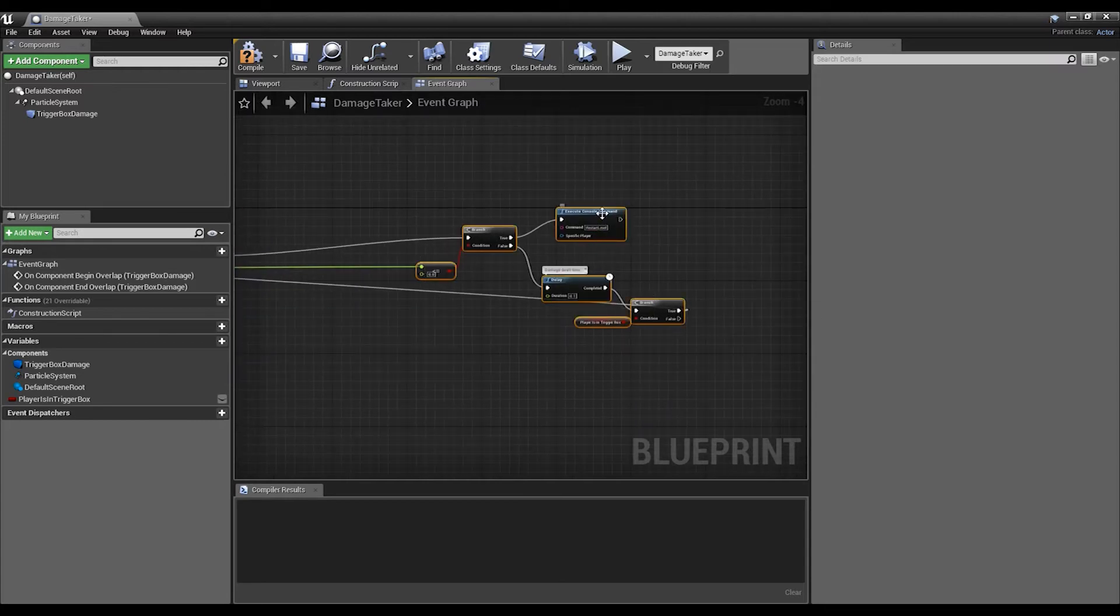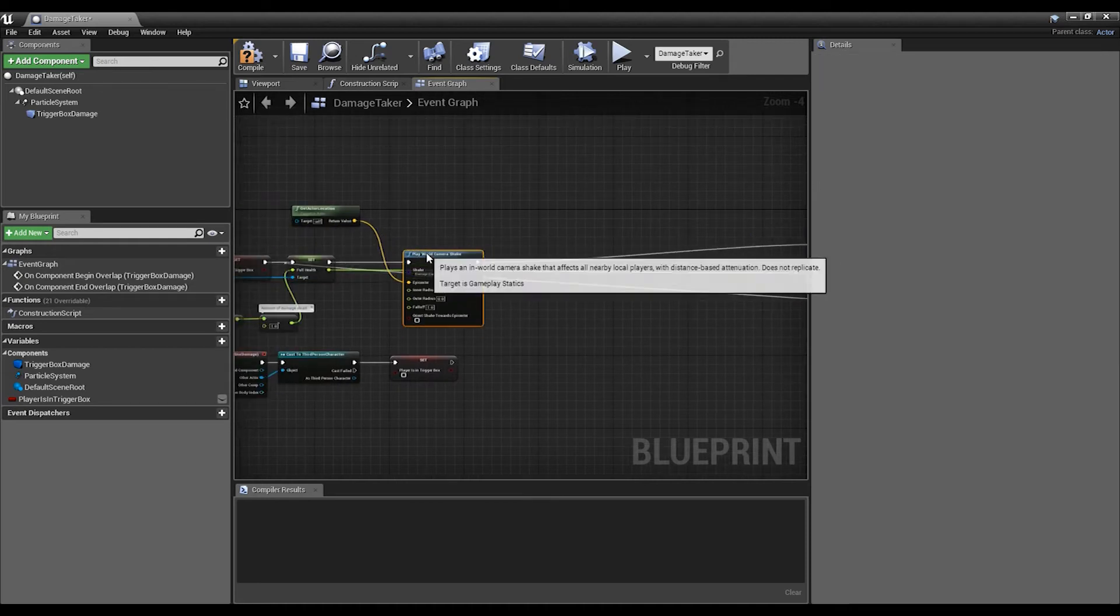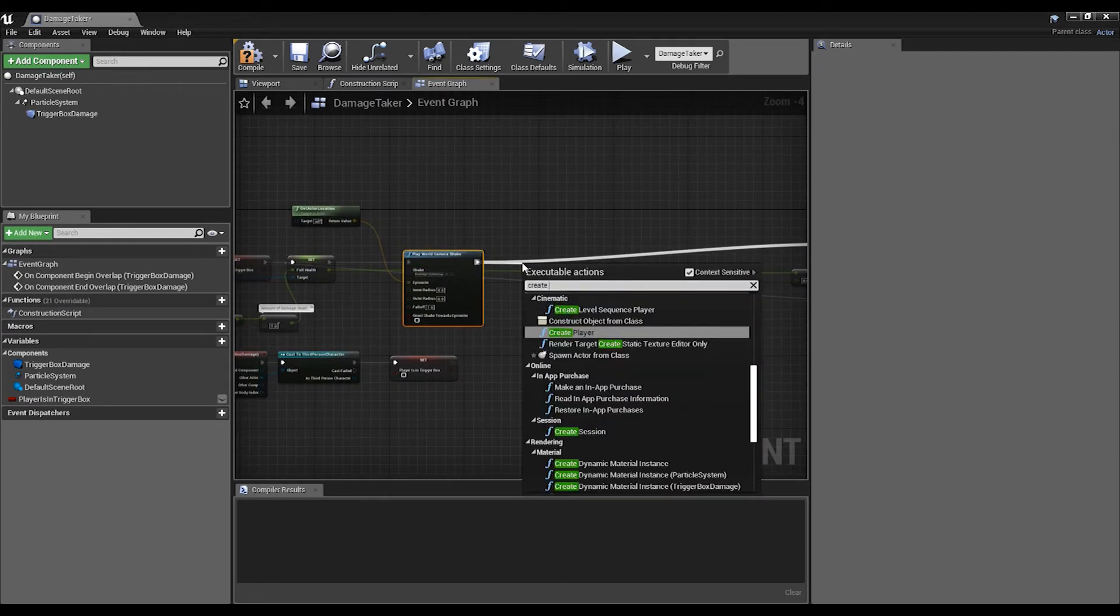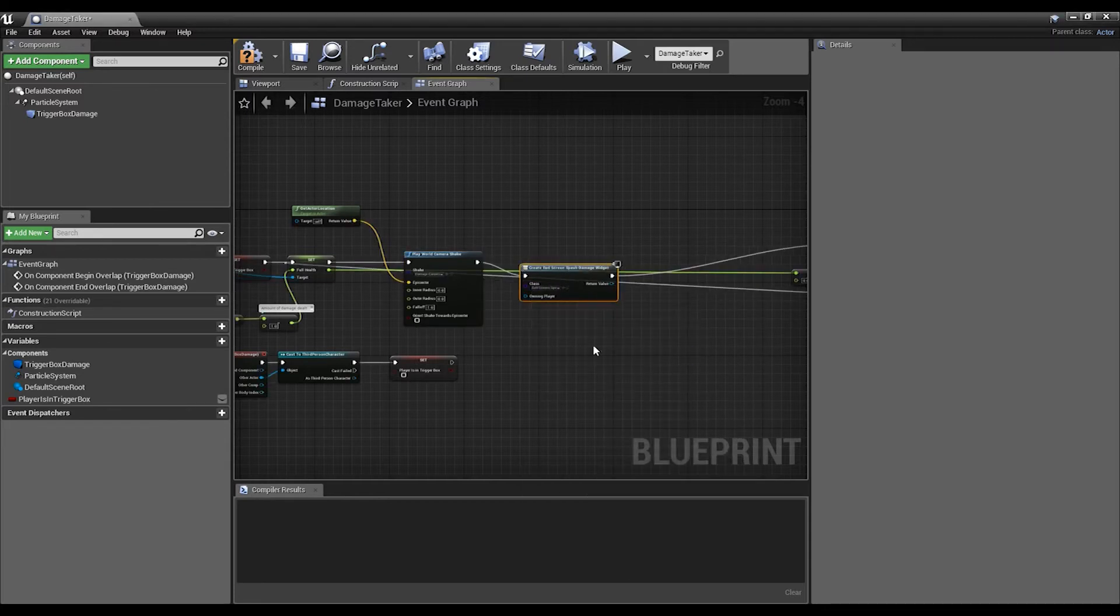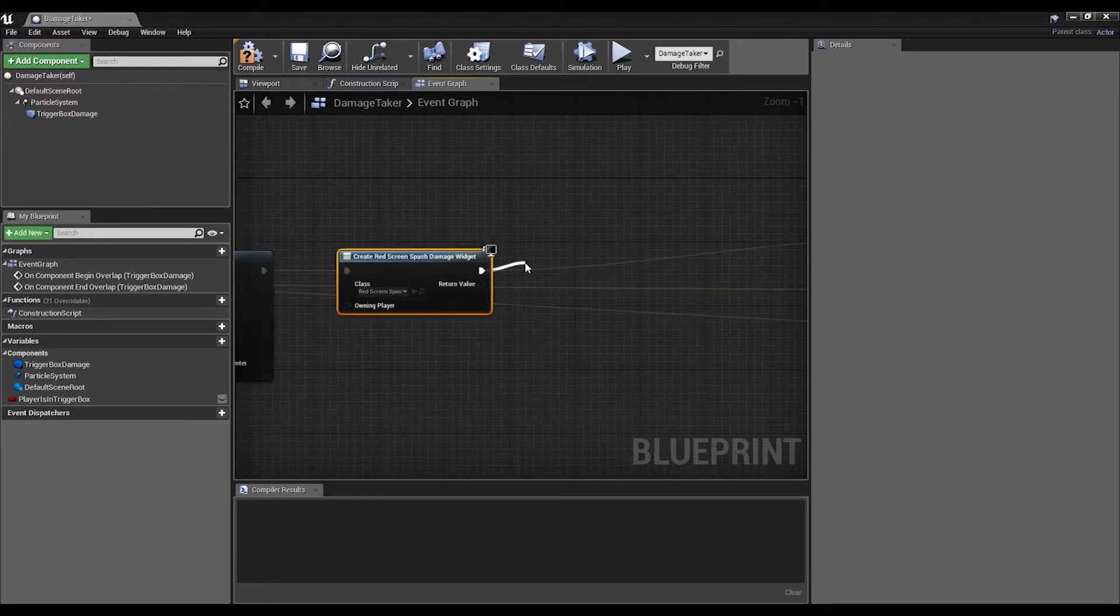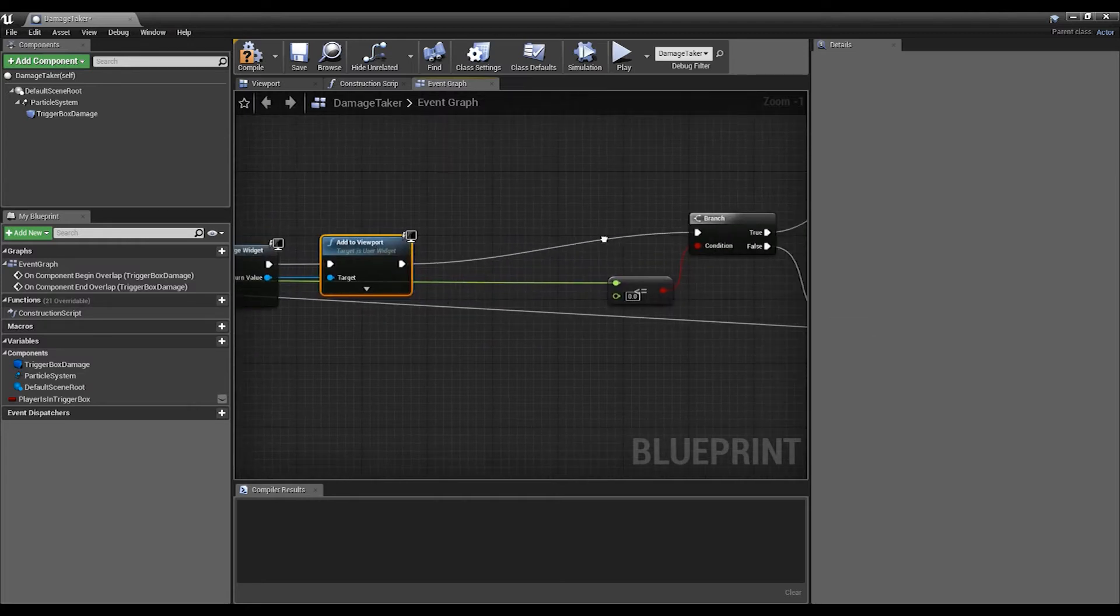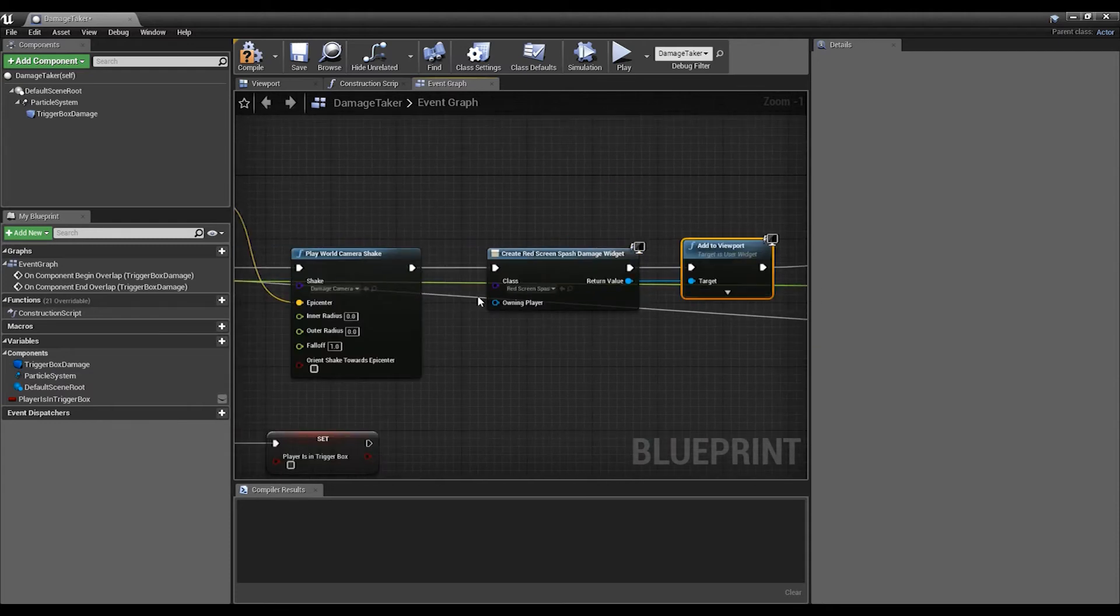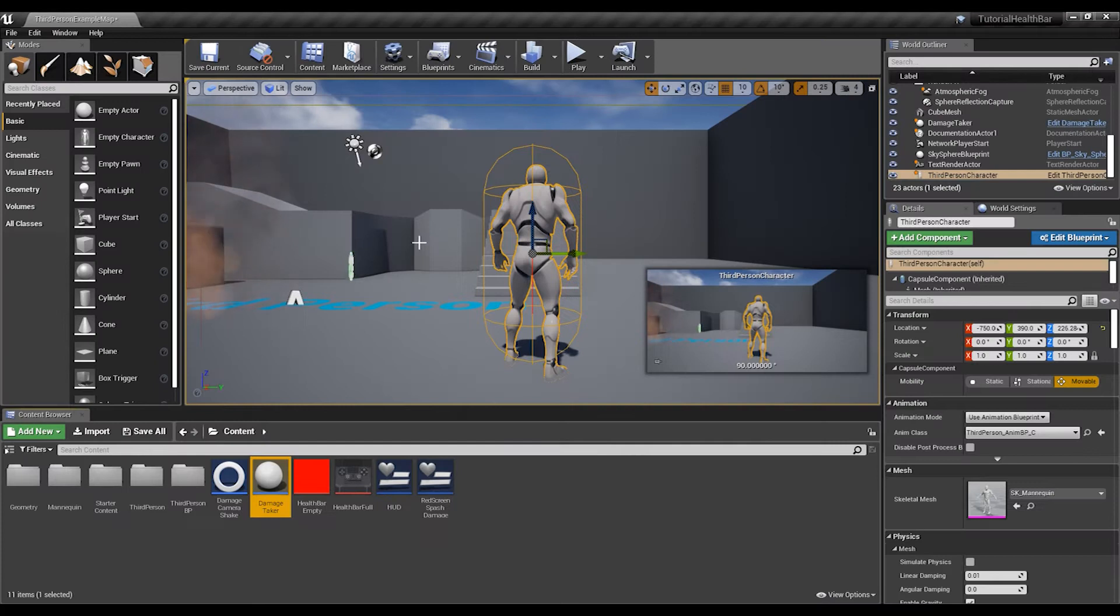From here we're going to want to Create Widget, select the widget that we just did which is Red Screen Splash Damage, then we add that to the viewport. Hook that up, just make sure everything is hooked up. Let's compile, save, close it off and let's test it out.